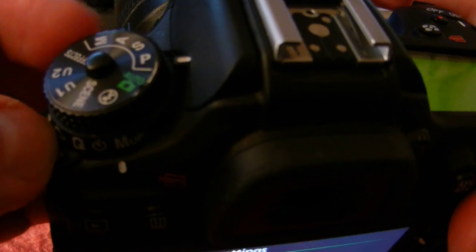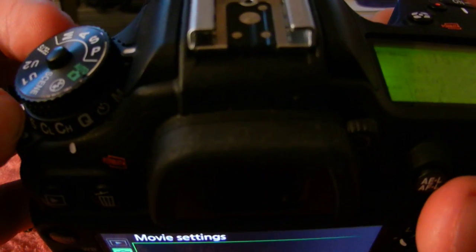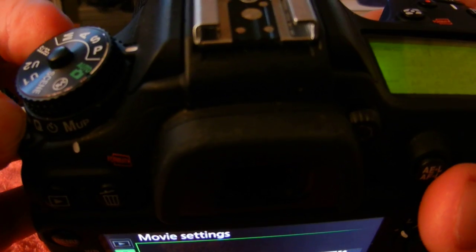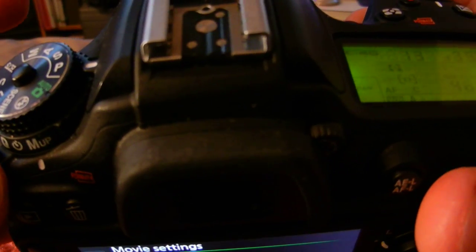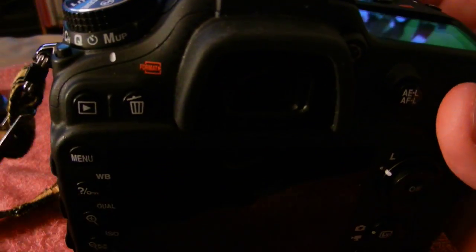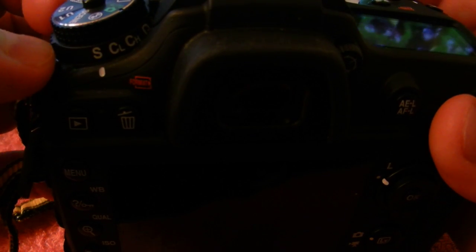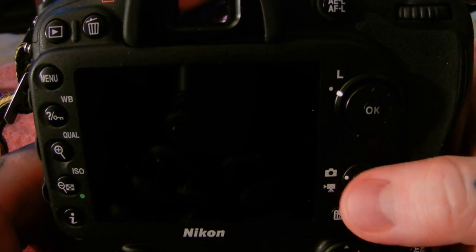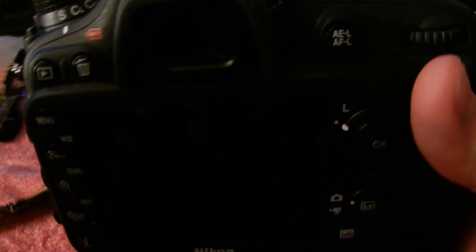Mirror up mode — hold down the shutter release mode button and scroll from single, continuous low, continuous high, quiet — which is useless — to mirror up. Now you're taking macro shots or tripod shots and want to eliminate shutter slap causing vibration issues. With mirror up, depress your shutter all the way down, the mirror raises, and your second shot takes the actual picture. This eliminates shutter slap that can induce vibration and cause fuzziness. It's a very important feature for macro photography.